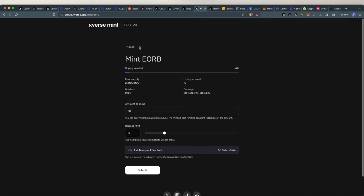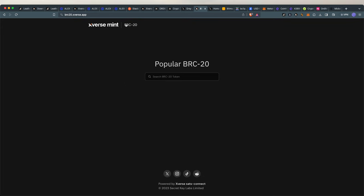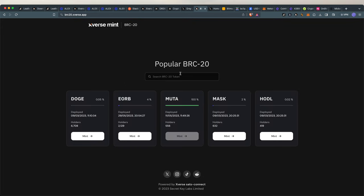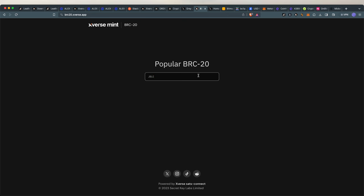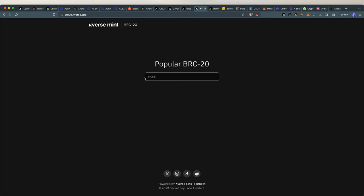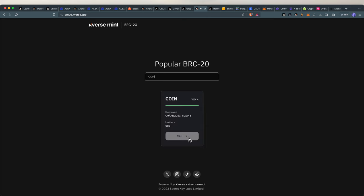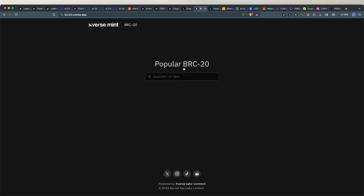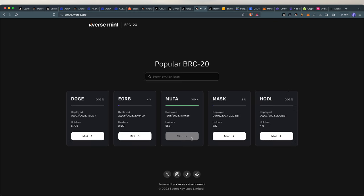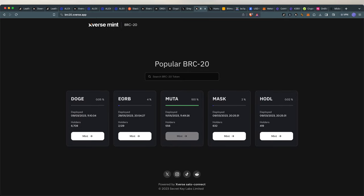But that's basically how easy it is to mint tokens on BRC-20. You might not be able to see the ticker you want to mint, you just type in, let's say Jubilee. It was GBLEA, if I believe. Yeah, there we go. So this is minted out already. There was another one called Node if I believe. Yeah, that's minted out as well. So you might not see the coin on the homepage, but you can search for it and find whatever you're looking for and you can mint it.